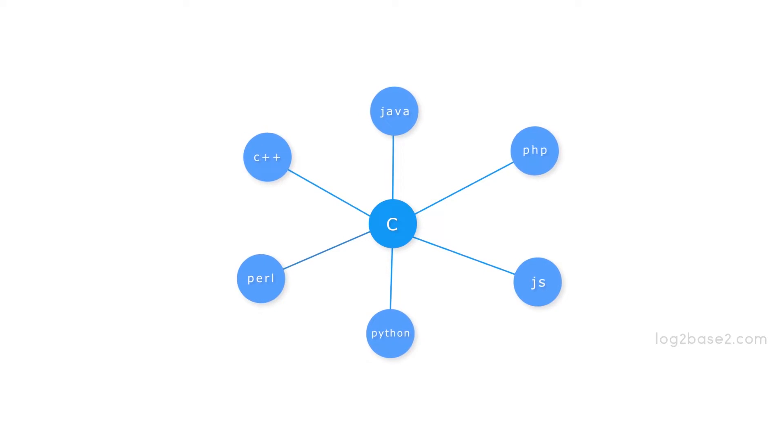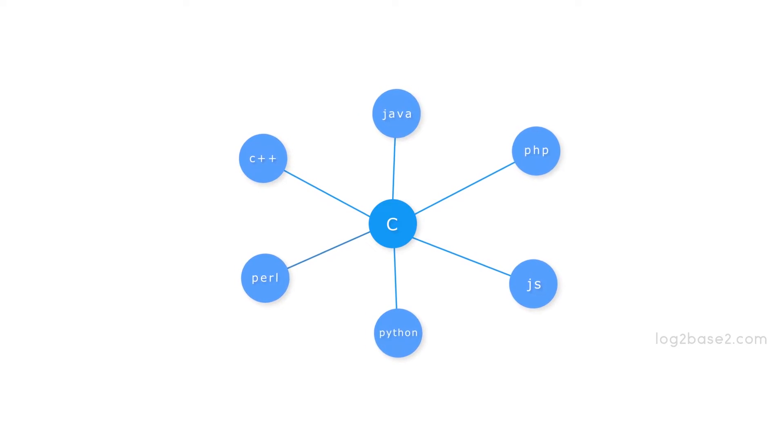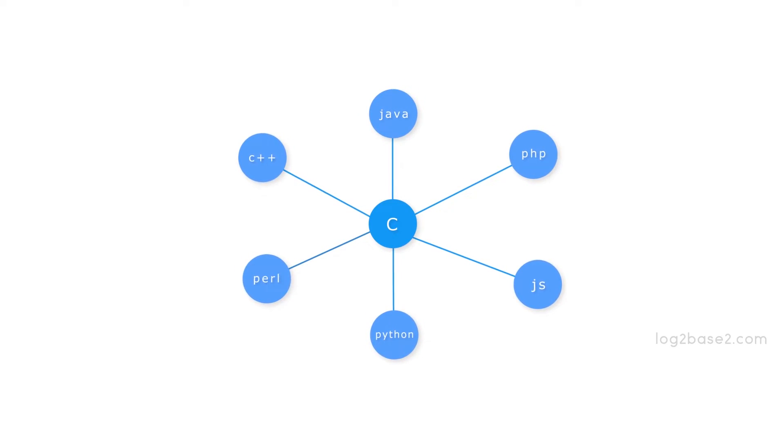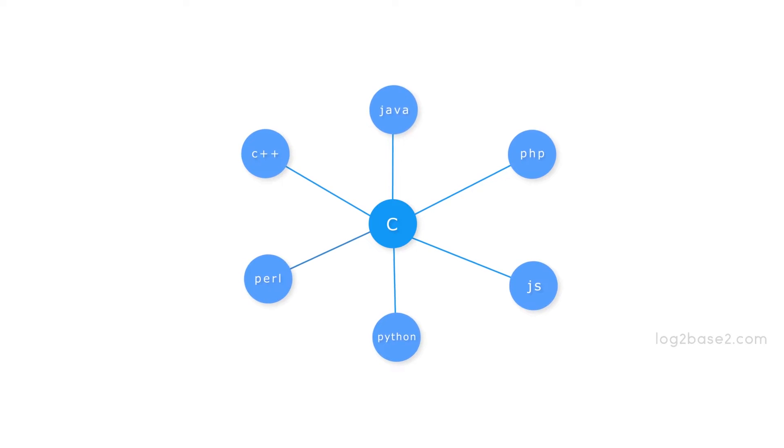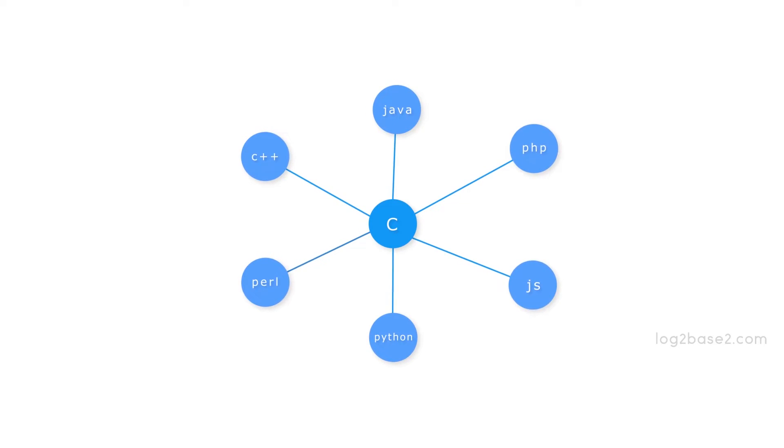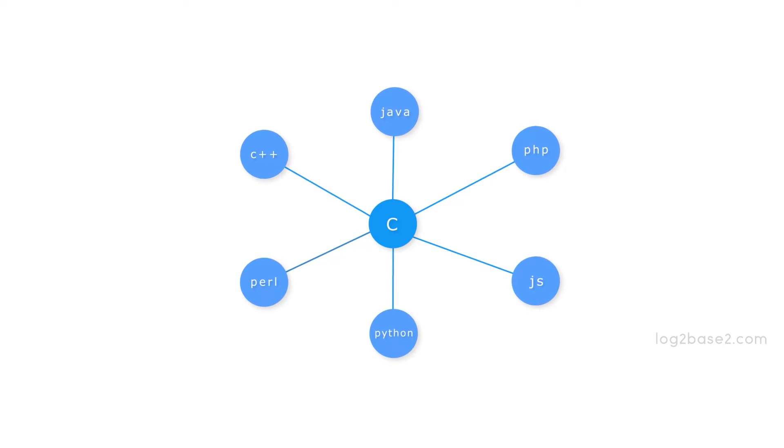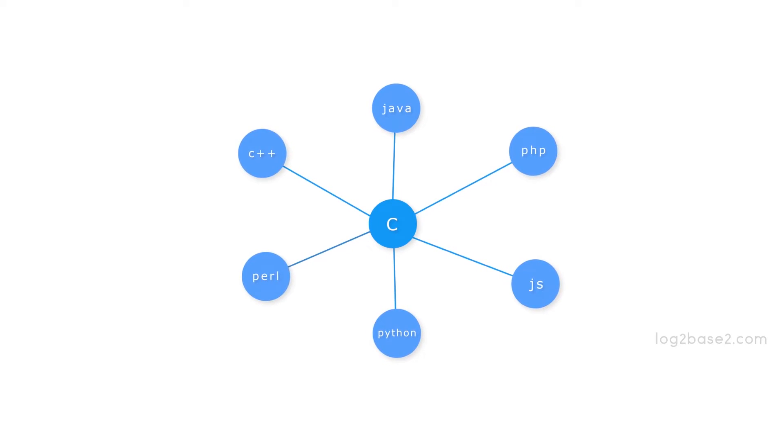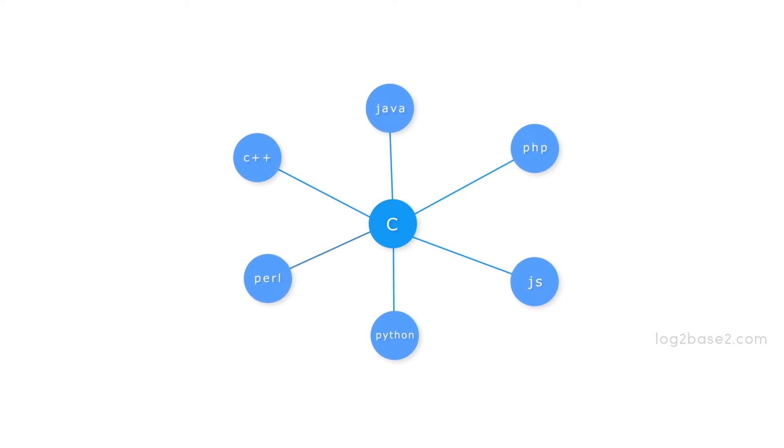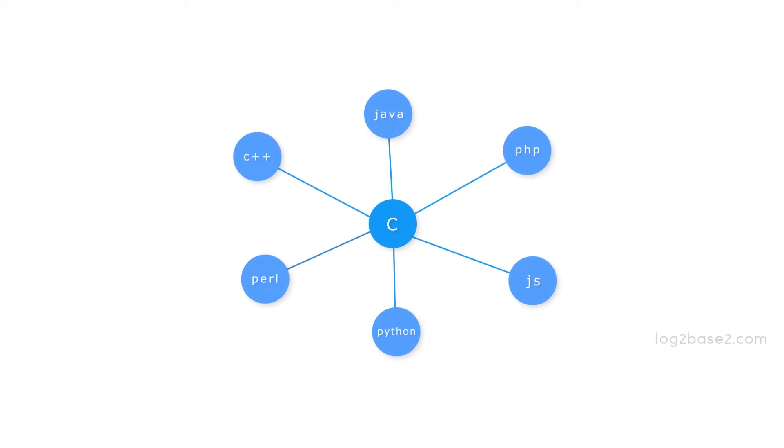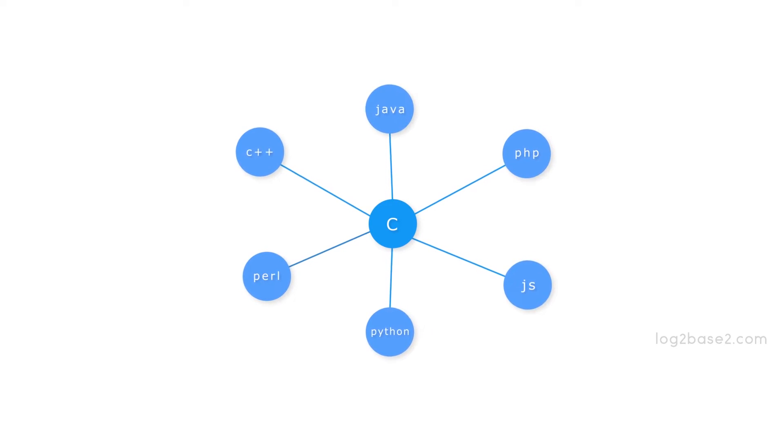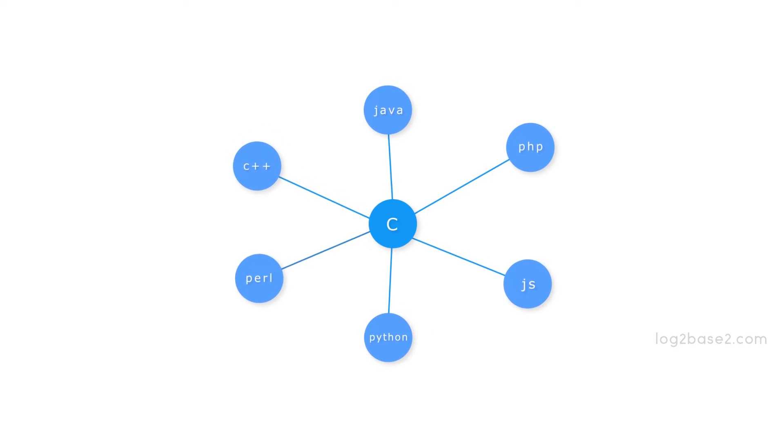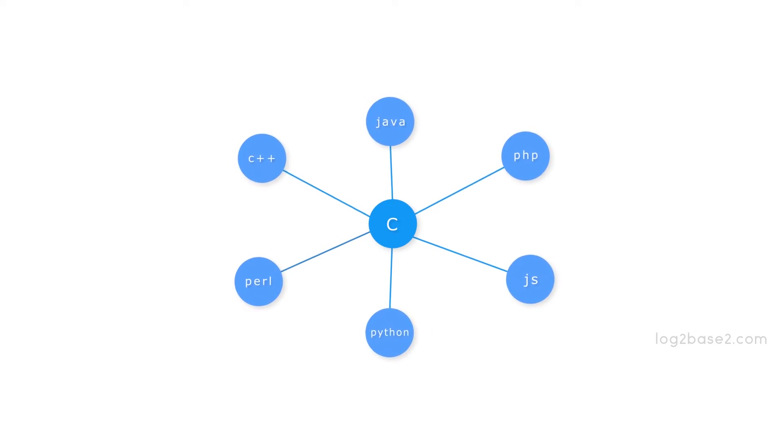All these are C family languages. For all these languages, C is the foundation. So if we master C, it will be very easy to learn these modern programming languages.